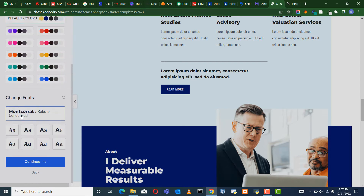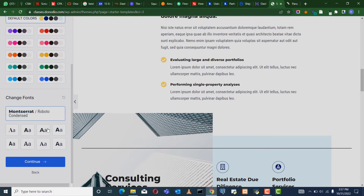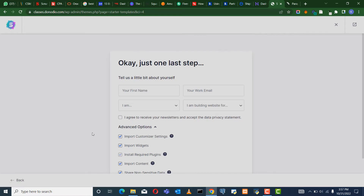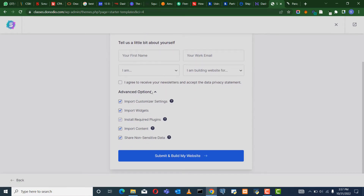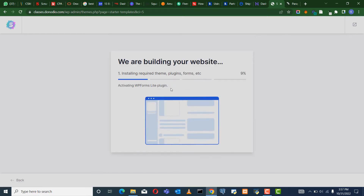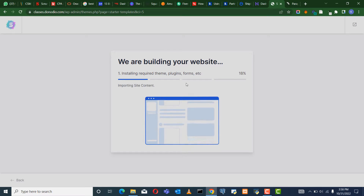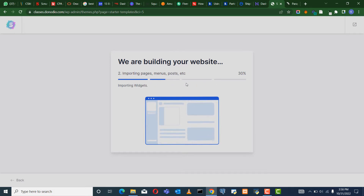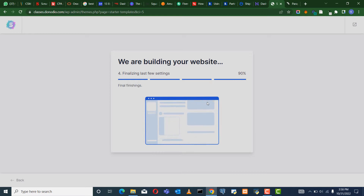It's loading and it prompts me to change colors or text. The font being used here is Montserrat — I'm okay with that. So I'm going to click on Continue and it gives me all of these prompts. I can choose what information I want to give them. Share non-sensitive data — of course not. I'll say Submit and Continue. And now it's installing the template. You can see it's loading.